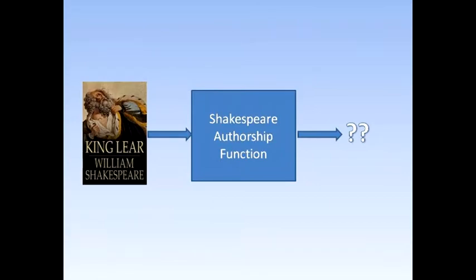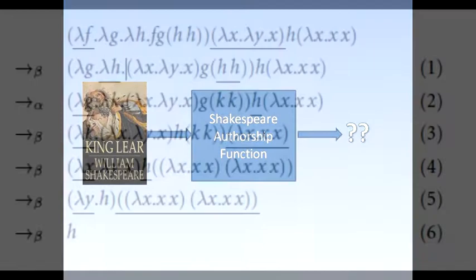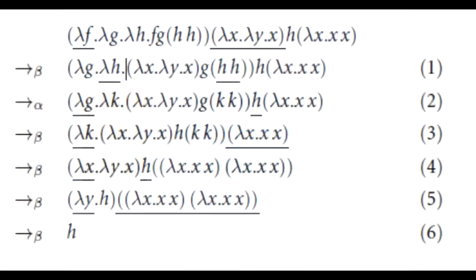What Church did was to define a notation, the lambda calculus, in which the Shakespeare authorship function could not be defined, but computable functions like addition could.